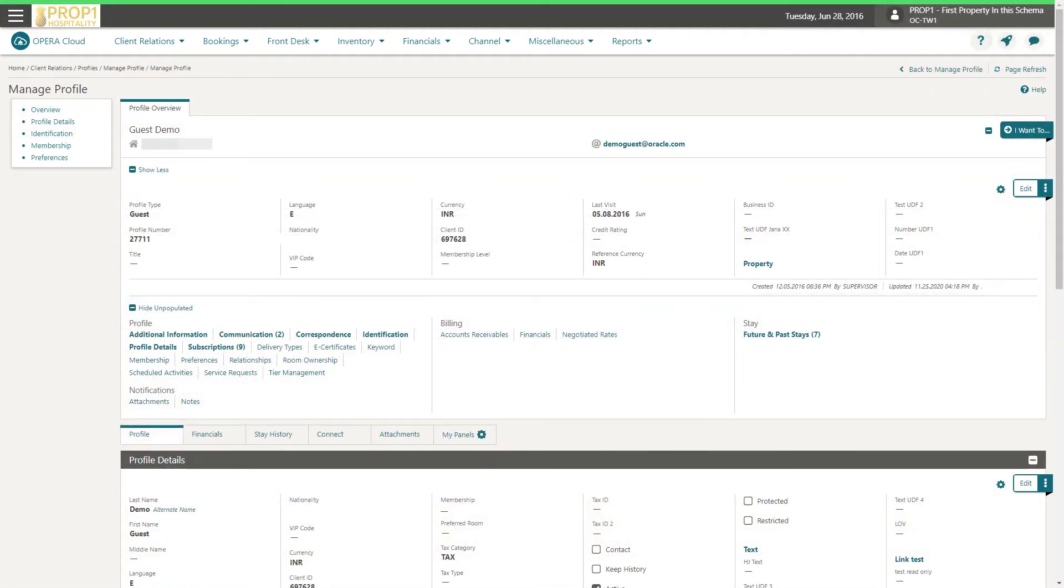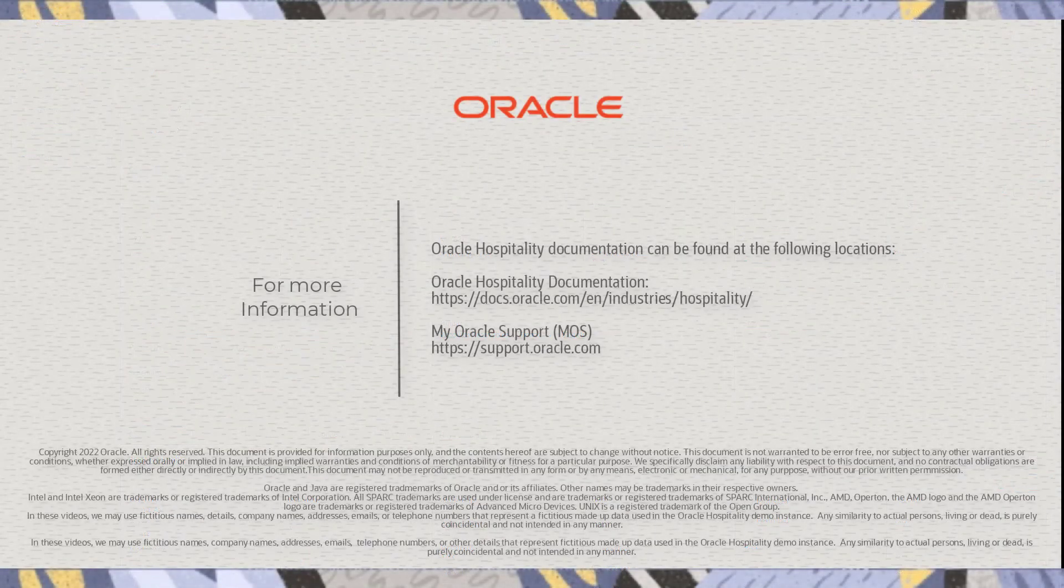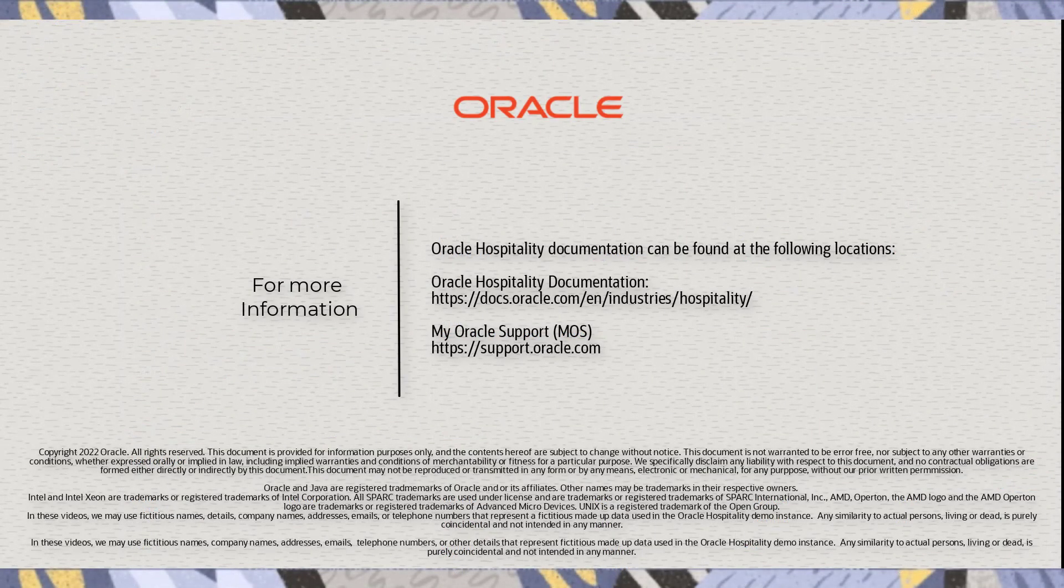Downloading the profile adds the profile to Opera Cloud. Now I see the profile in Opera Cloud.